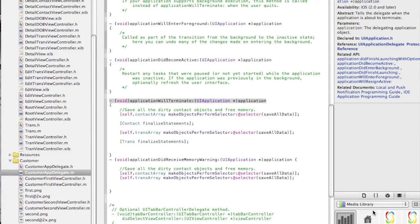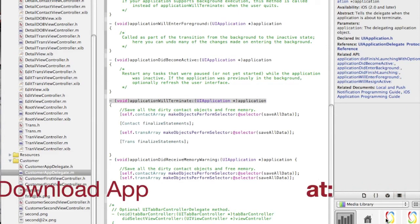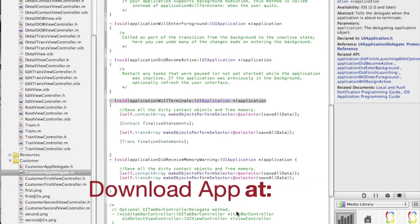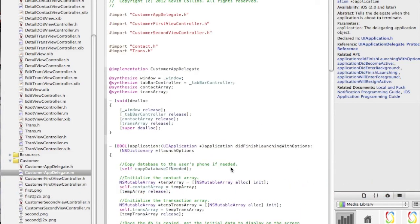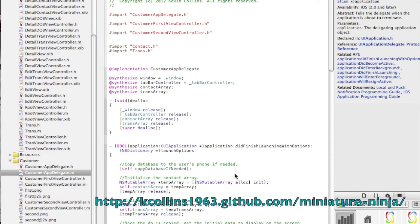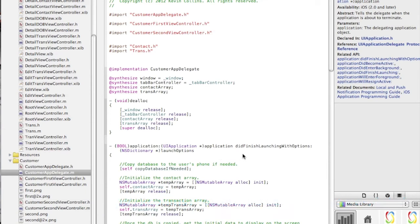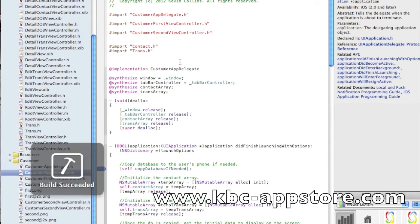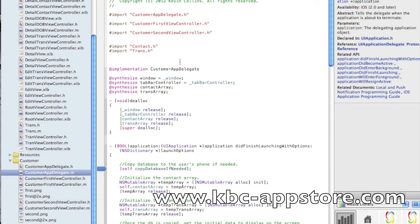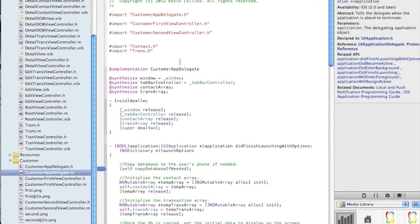So, again, what I'll do is show you how the application did finish launching with options works. So, let's put a breakpoint here. It's as simple as just clicking next to the line and execute the app. As you can see, build succeeded, and we should see it come up and stop at the copy database if needed here shortly.